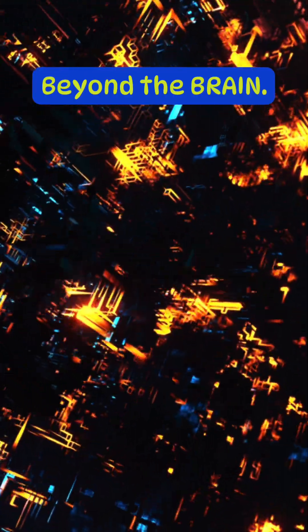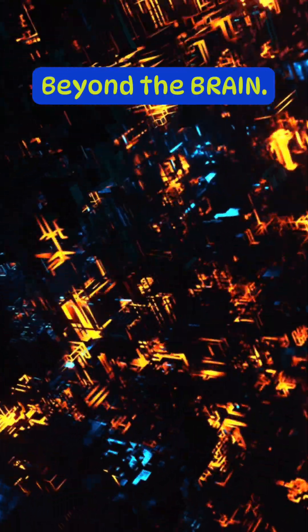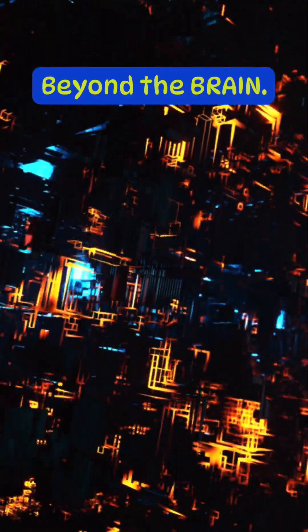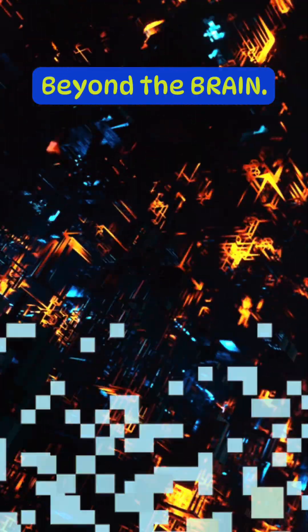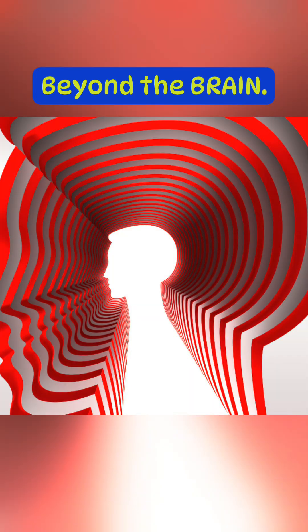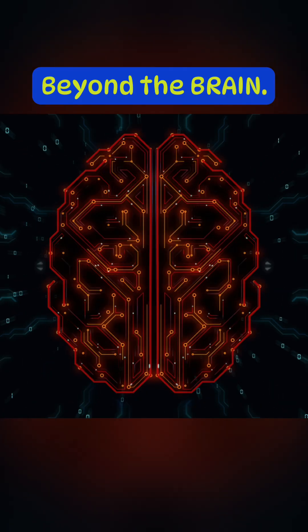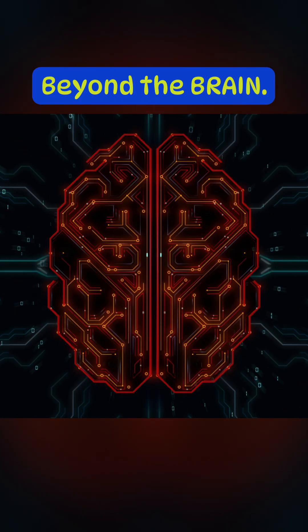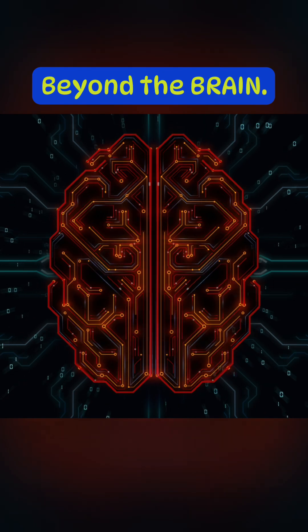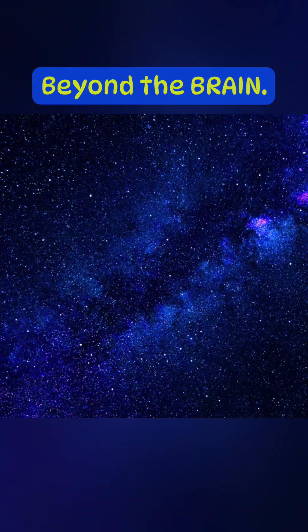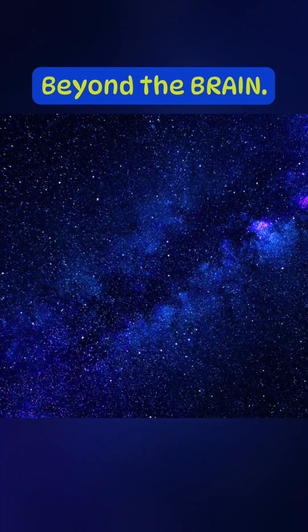Imagine a world not defined by the tangible and physical, but by a web of unseen connections. We often talk about our subconscious mind as a deep, personal vault of memories and instincts. But what if it's more than that? What if it's a non-local information processor?